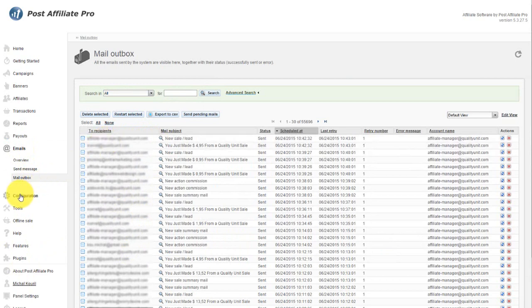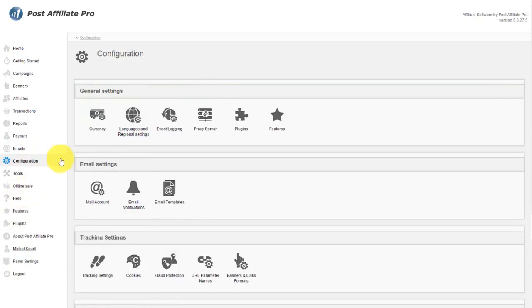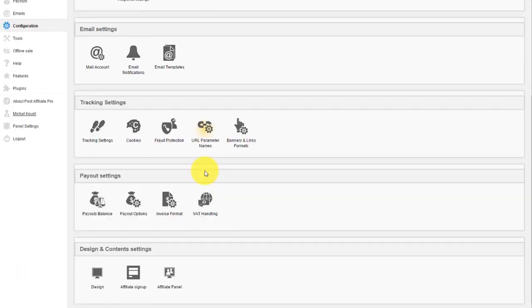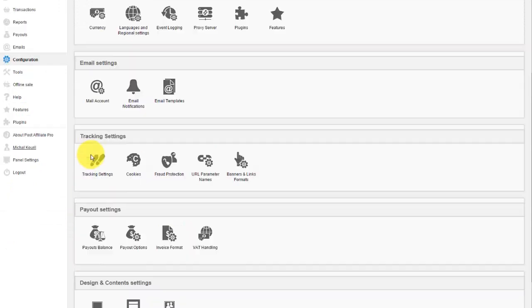Configuration is where you set everything up. What kind of currency, cookies, tracking, what your affiliate control panel will look like. It's all in here.